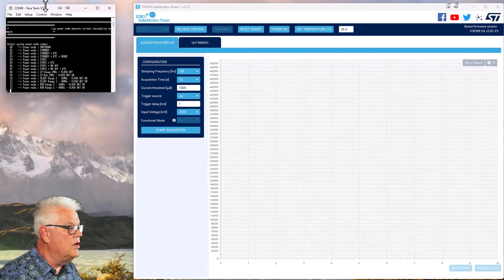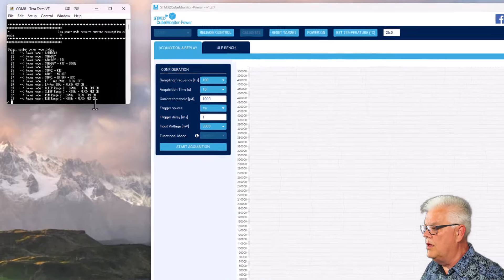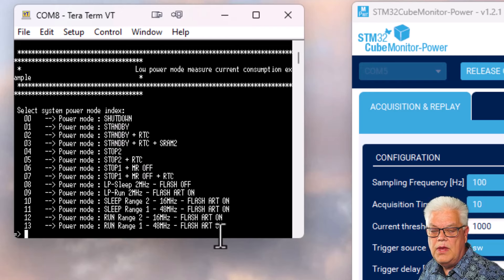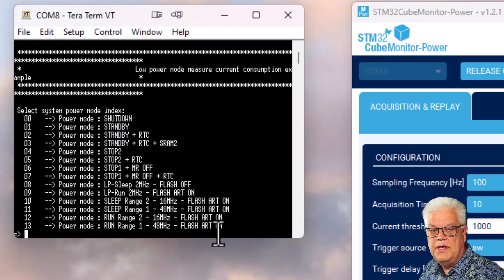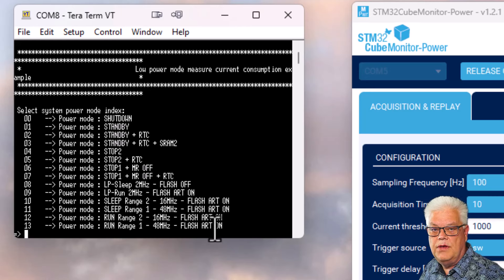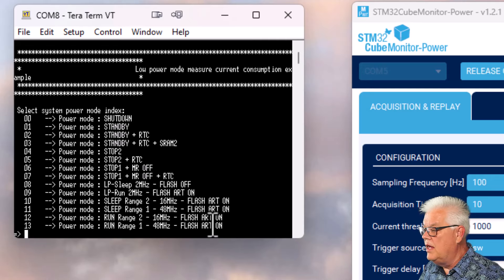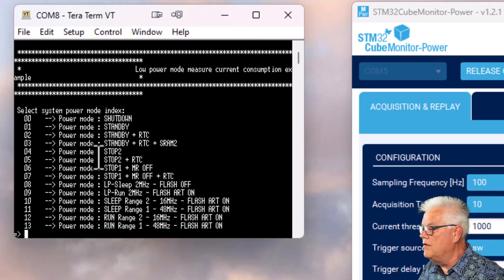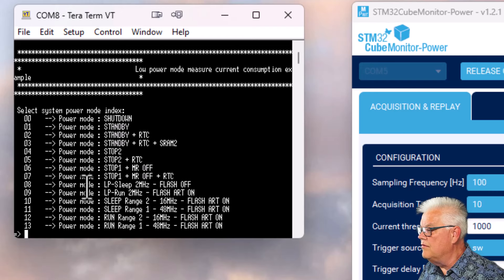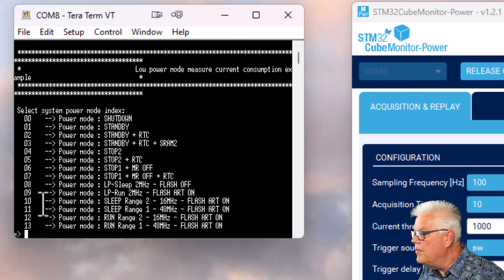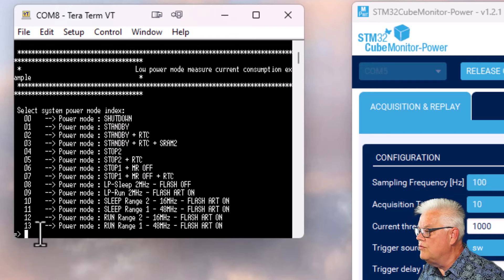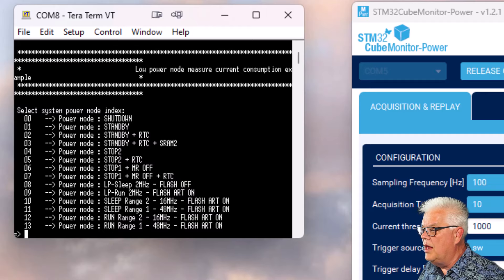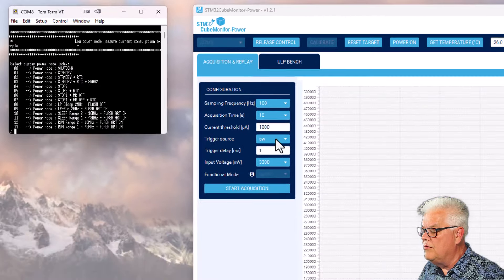So if we hit reset on the nucleo board we can see we get this menu. This menu is only to set the desired low power mode for your measurement. So we have here different power modes. If we for instance take a look, we should start with the highest current mode which is the run mode.